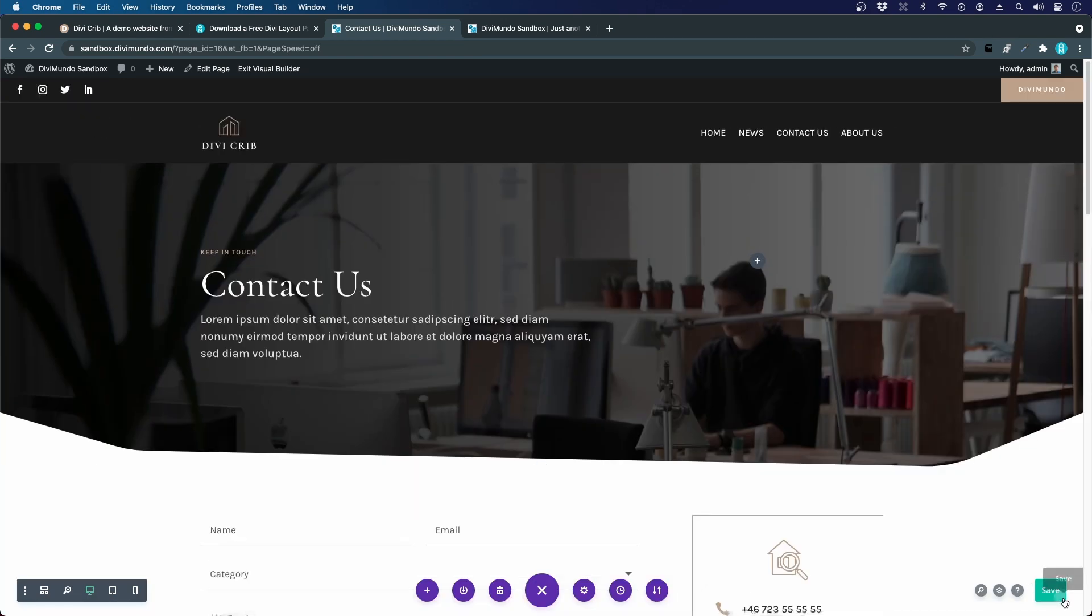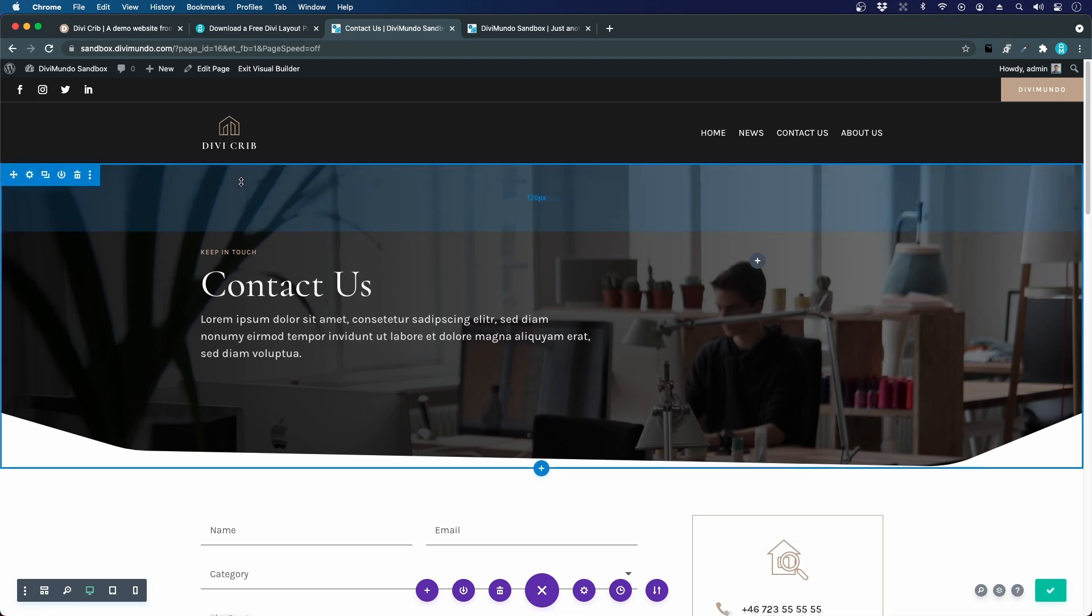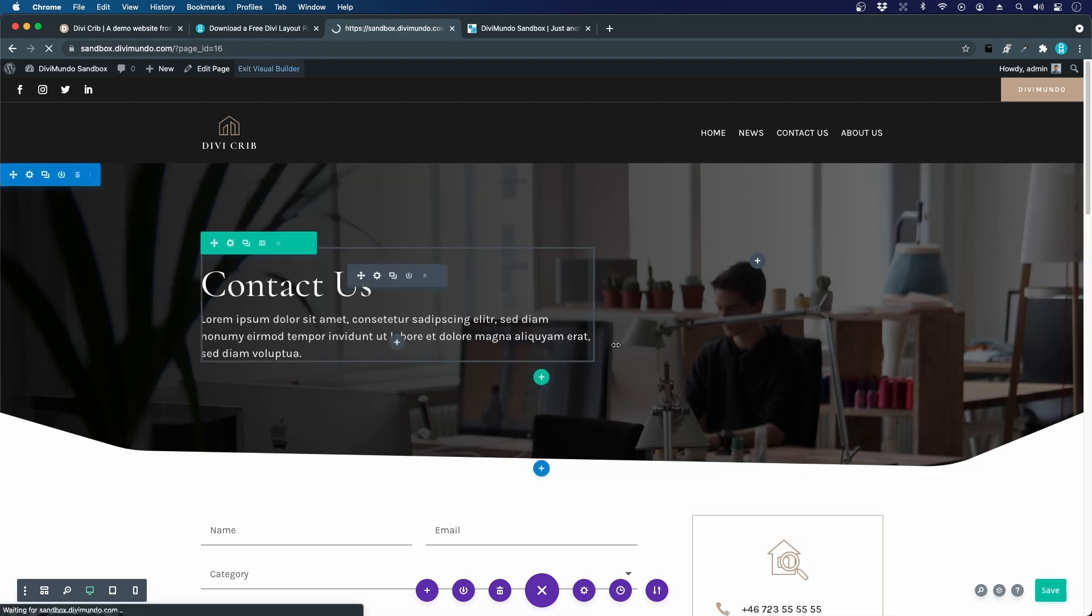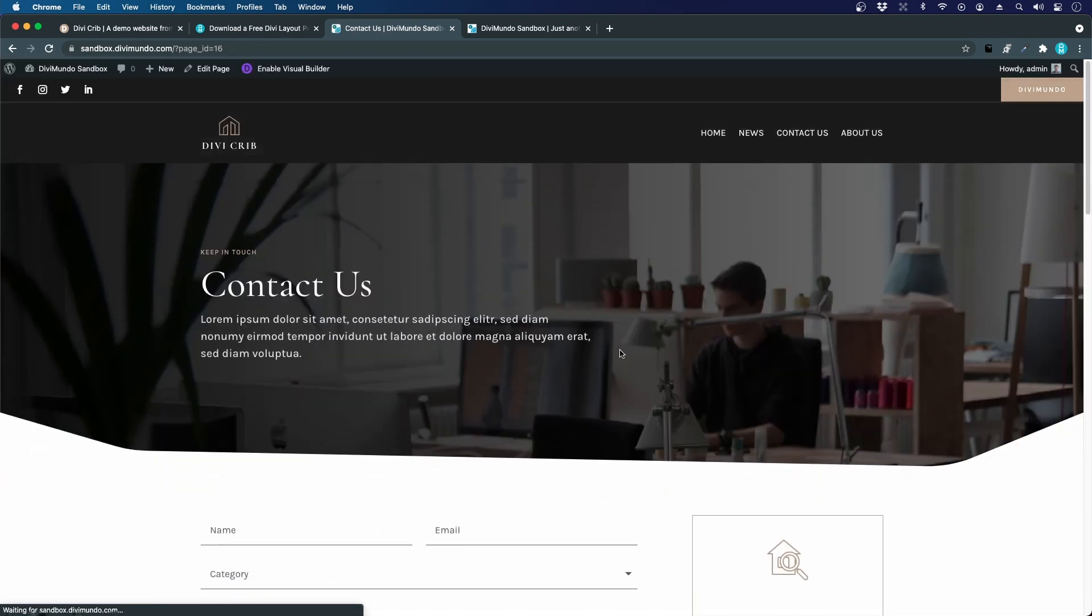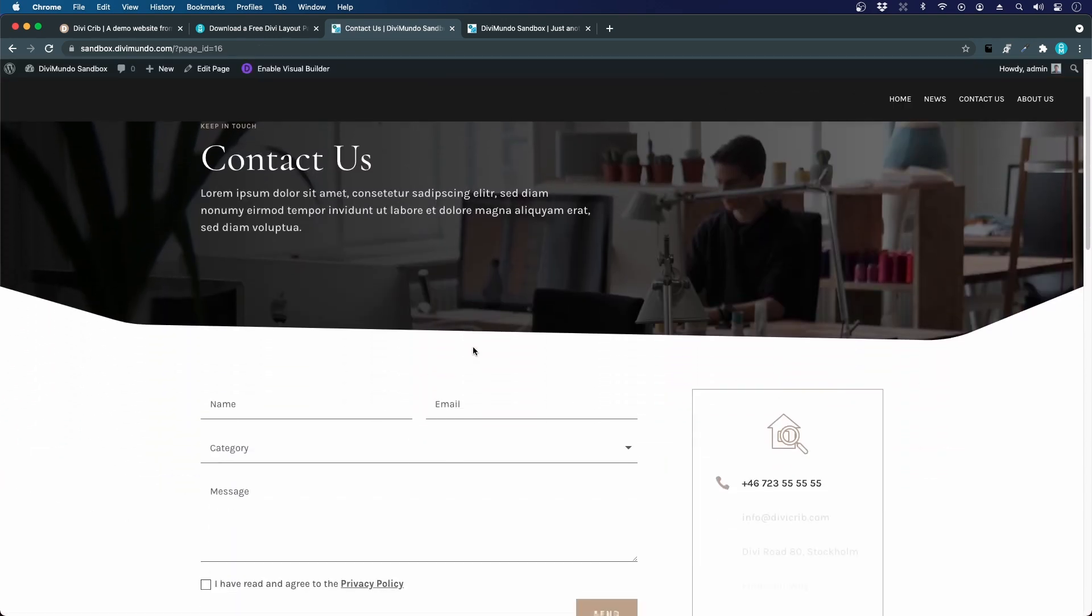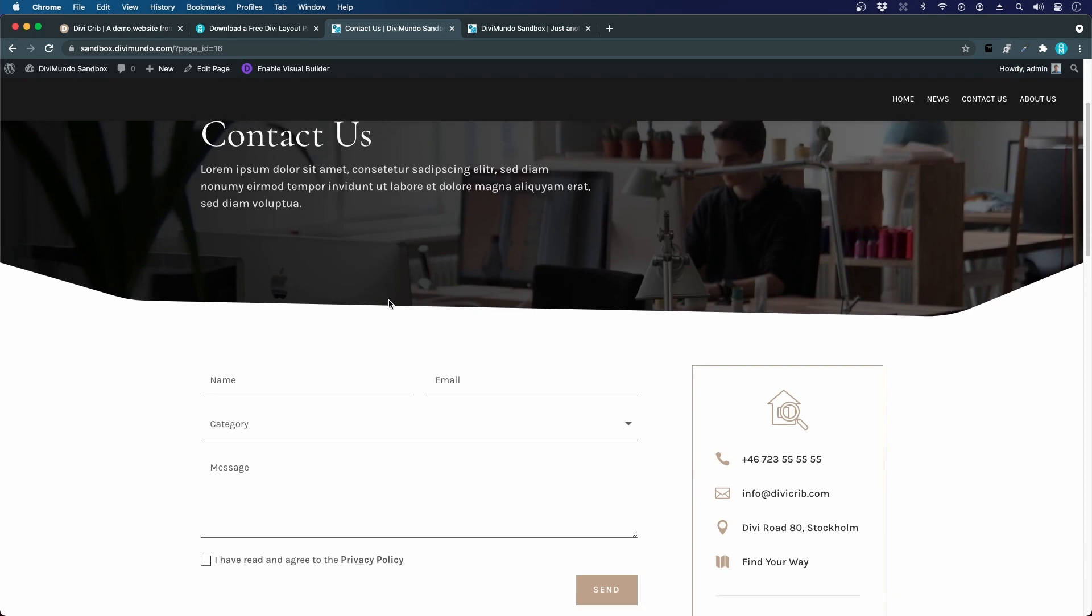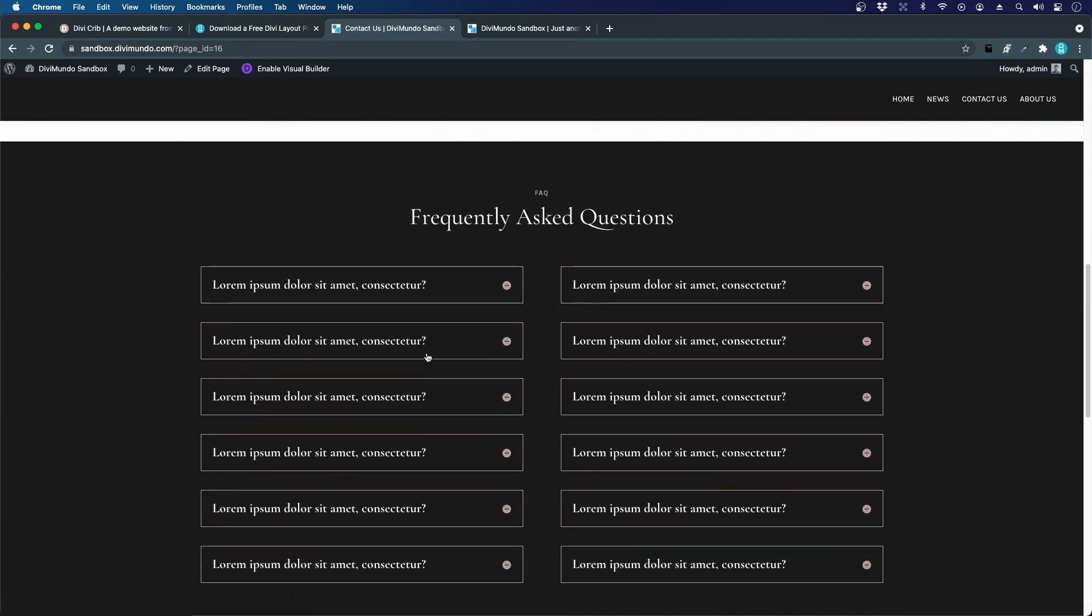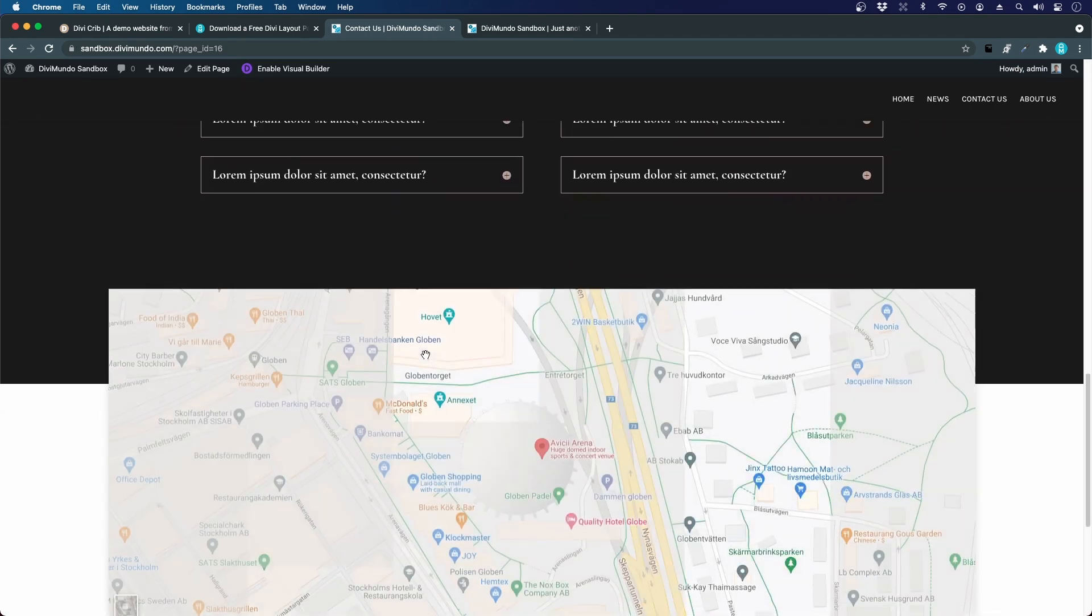So I click save. I'll exit the visual builder to preview the page. There we go. We have our global header which is sticky, we have the contact us page with all the content.